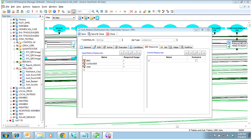We generally create three resources on every job. We create a BMC resource, which is our system resource, which we keep unlimited at all times. We create a group resource or a region resource — in this case it's called Consumer — which we would also normally keep unlimited. And then we create a specific application resource; in this case, we call that resource Josh.